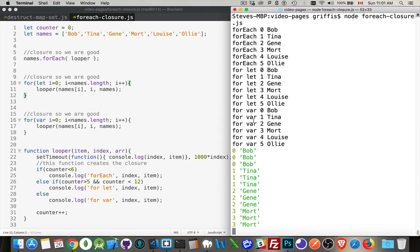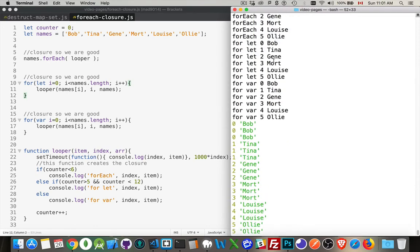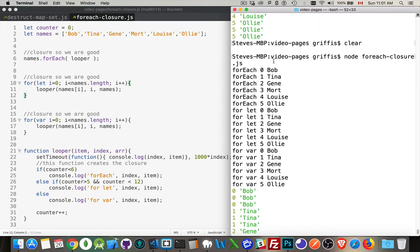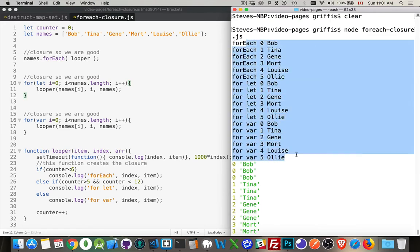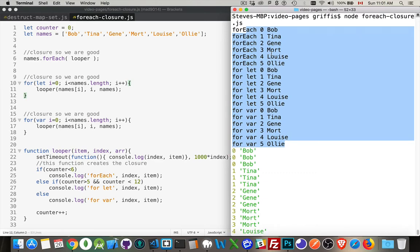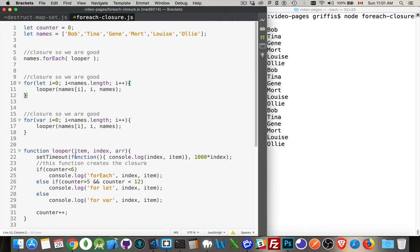So at the top here in black, this is the list right here of all the values being written out as we're going through the loop. And then below that, these values - Bob, Tina, Jean, and green - these are the ones that are being called by the setTimeout.